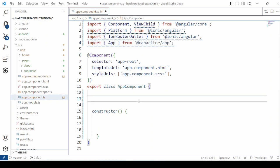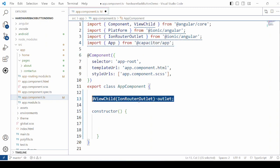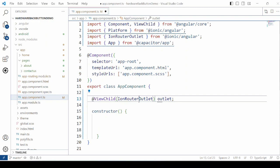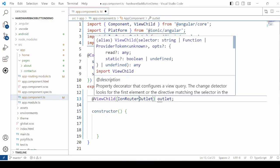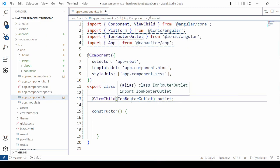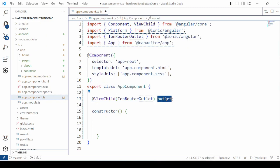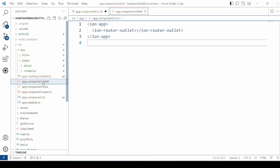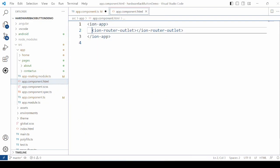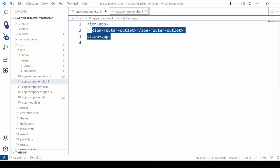So this Ionic router outlet is available in the HTML page of the application. In the app's HTML file you can see the tag for the Ionic router outlet.